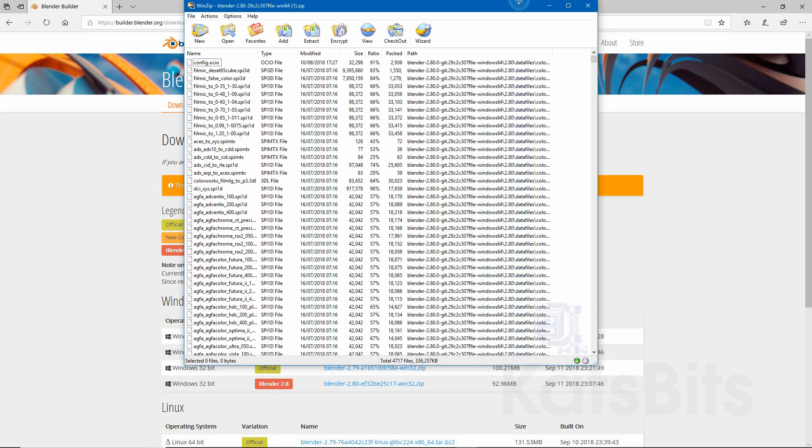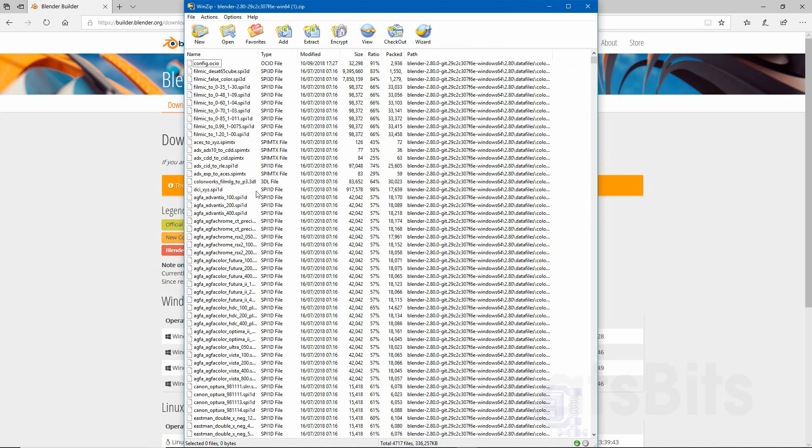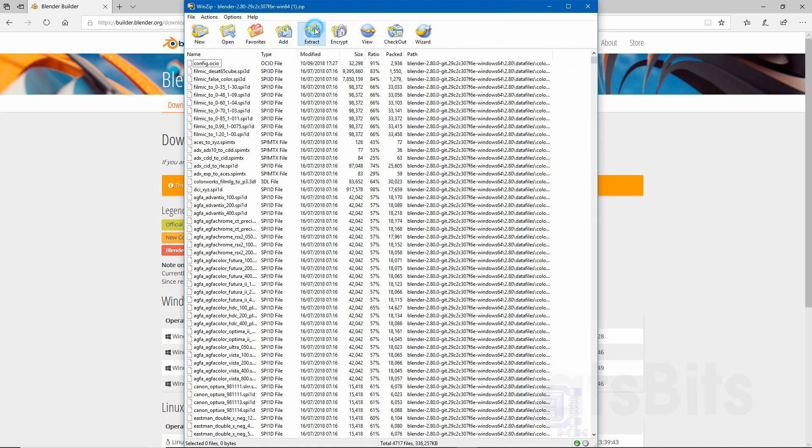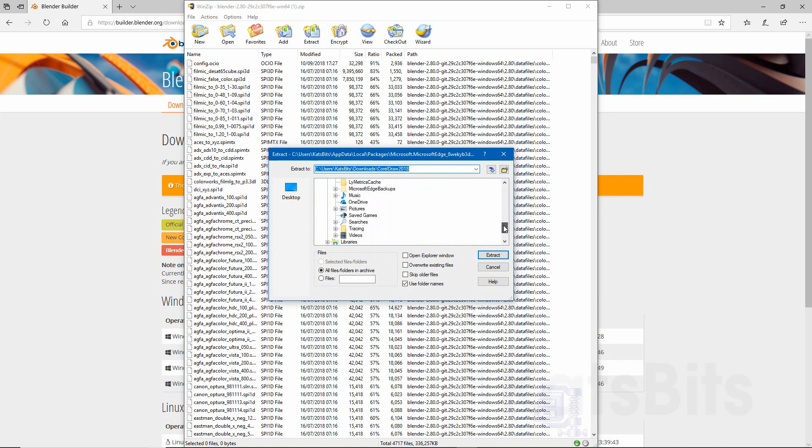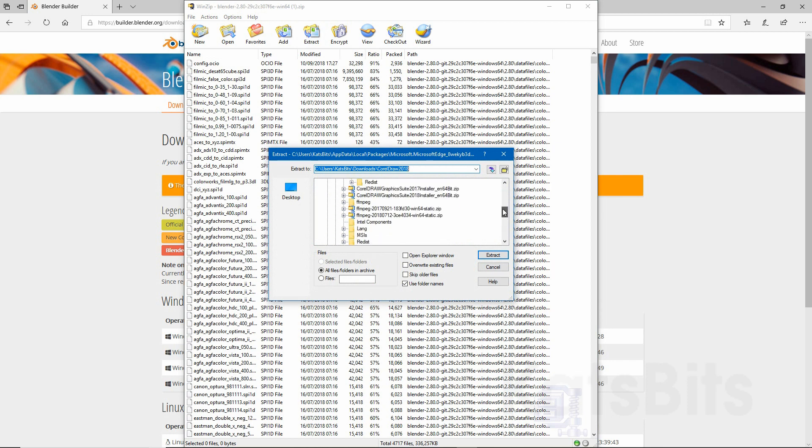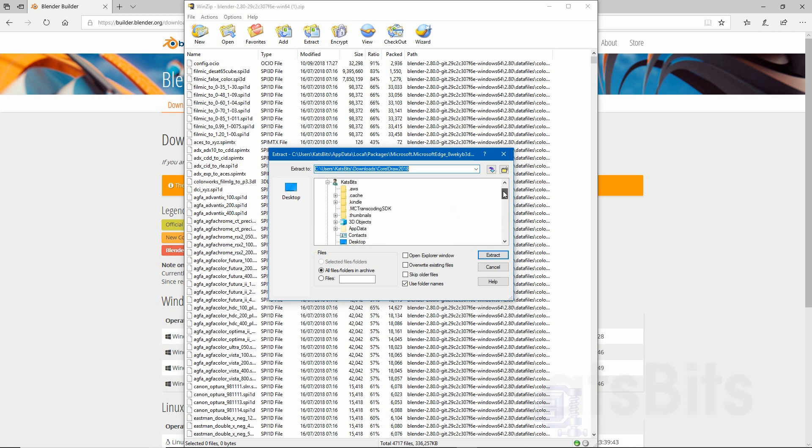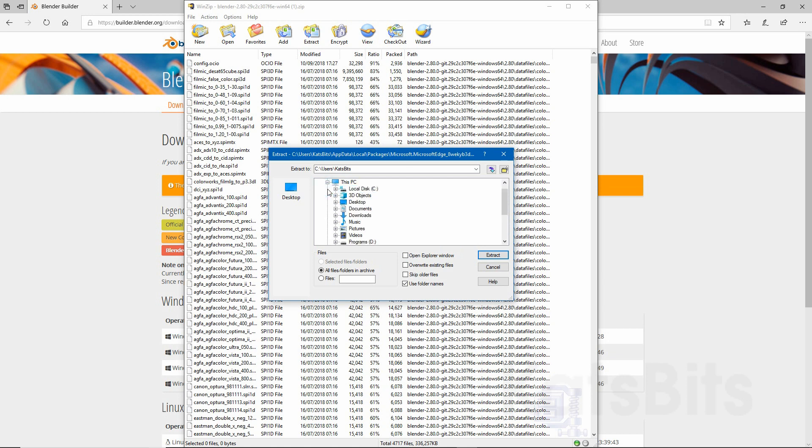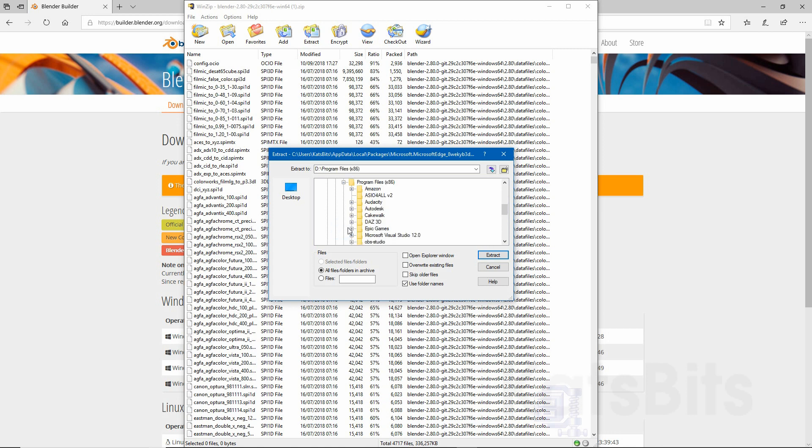What we next need to do is extract it all, so click the extract button. You want to create a folder or select a location. This PC, programs. You can either use Program Files or Program Files x86, either or doesn't matter if you've got Blender installed previously.